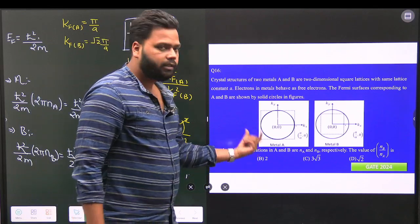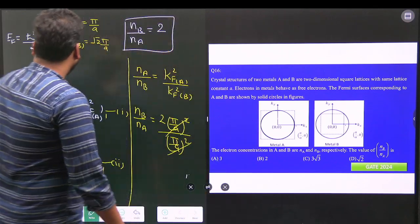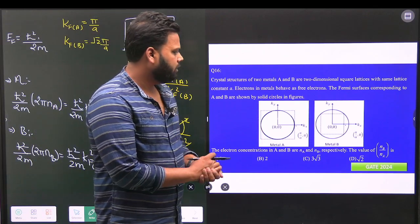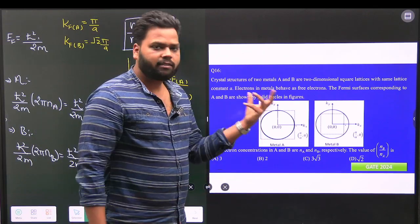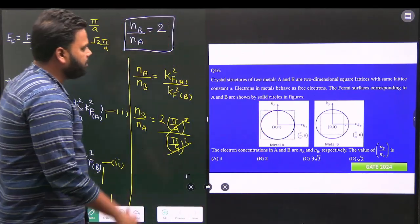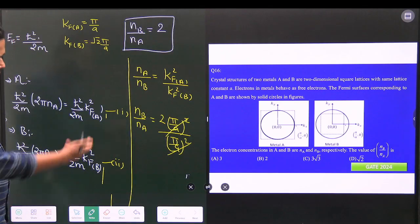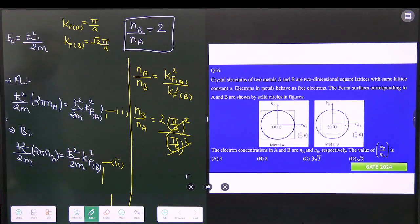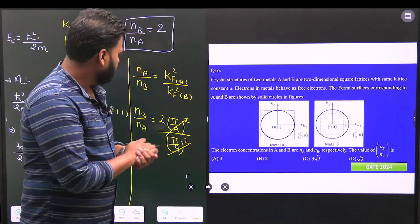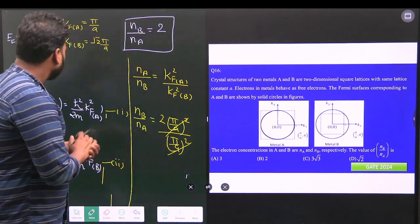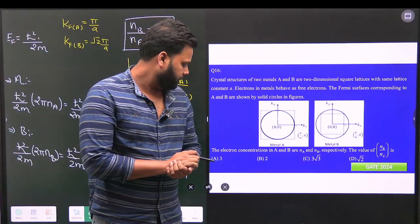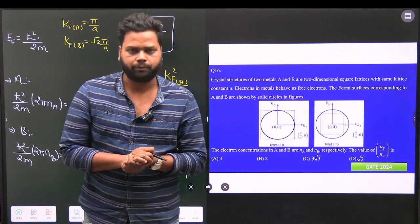This was a straightforward question from GATE 2024. The basic knowledge required is from the Sommerfeld quantum free electron theory. With that information, you can easily solve this question. The correct option is B, that is 2. Thank you.